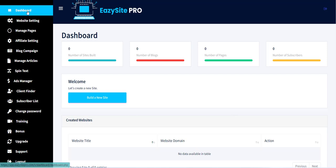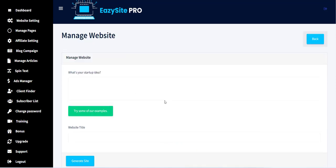To create a website, first you have to click on the dashboard menu, and then click on the Build New Site button.